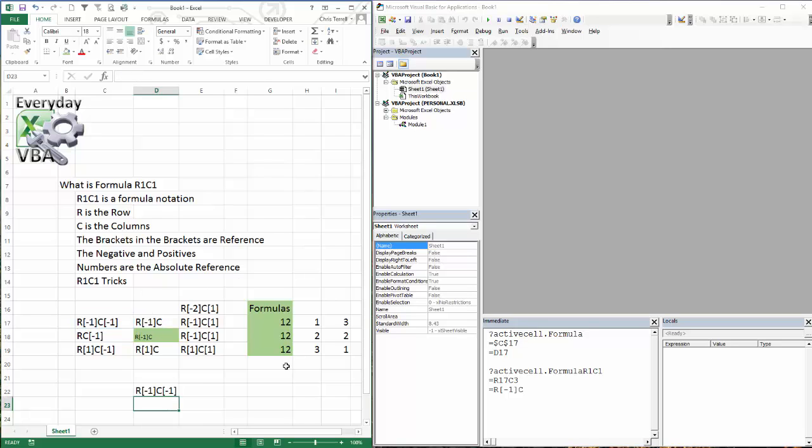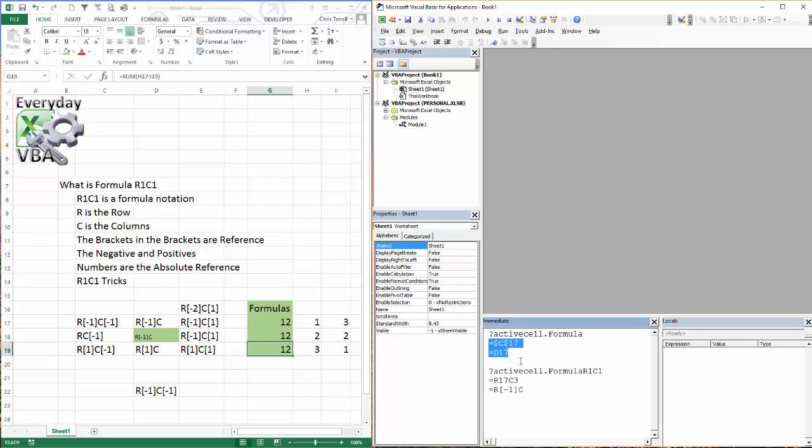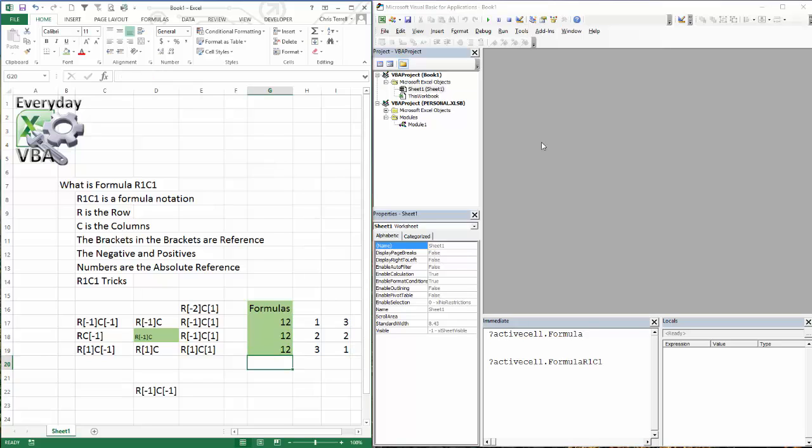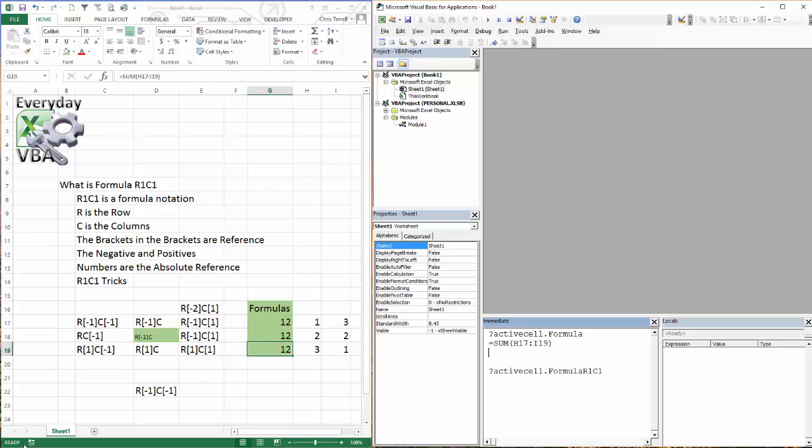Now, let's look and see what this looks like inside of a function, because it can get a little bit more confusing. So I've got this first one, which is simple. It's just a sum function, and that's H17 to H19. I'm going to highlight on that again. I'm going to click Enter.